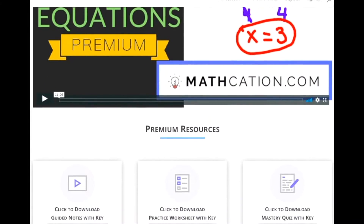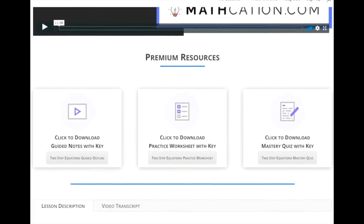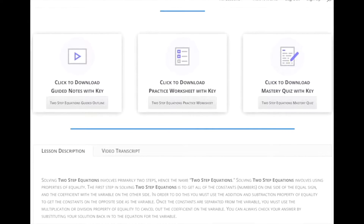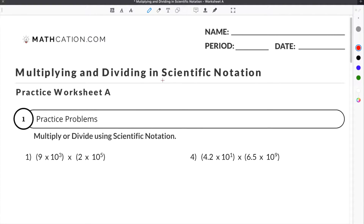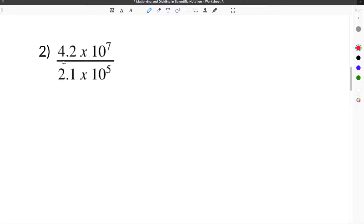Get the worksheet used in this lesson, as well as hundreds of others, at mathcation.com. This video is about how to divide in scientific notation. You can get the worksheet we use in this video for free by clicking on the link in the description below. To show you how to divide in scientific notation, we're going to do a couple problems from our practice worksheet.